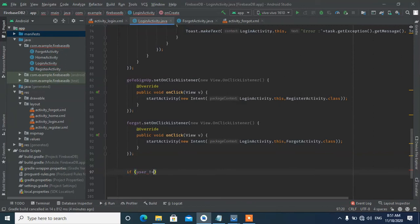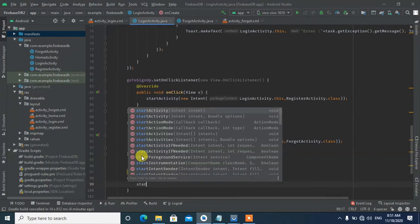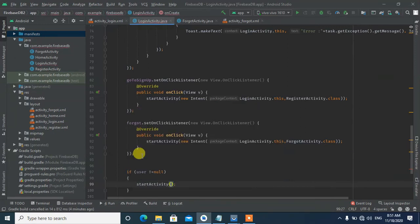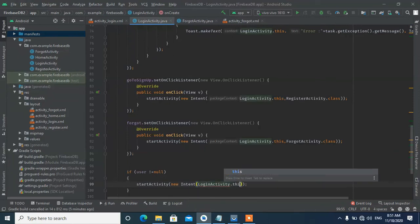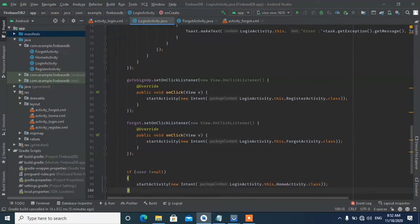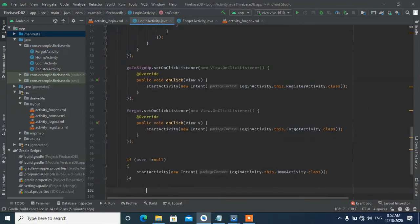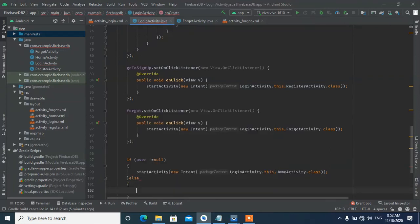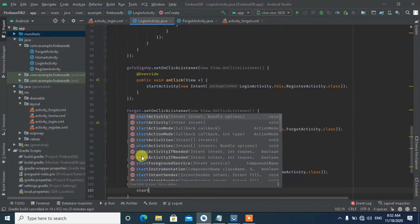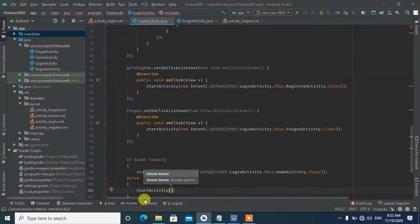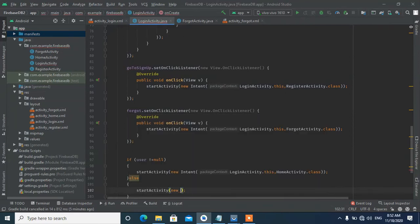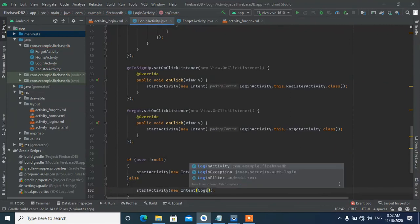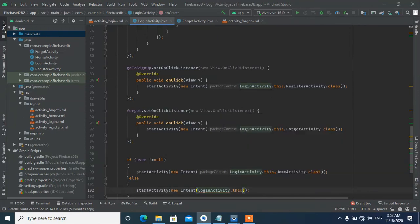In the Login Activity code, we check if the current user is not null. If the user is already logged in, we directly open the Home Activity using an intent: Intent(LoginActivity.this, HomeActivity.class). We also call finish() to close the Login Activity so the user can't go back to it.